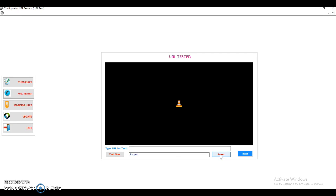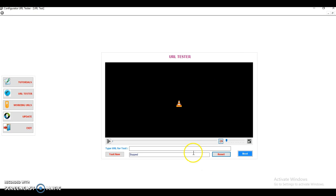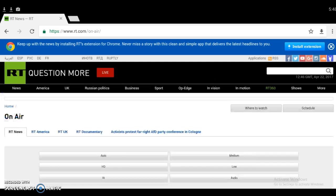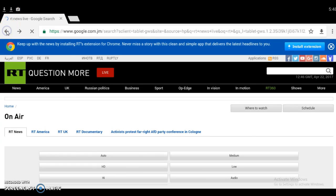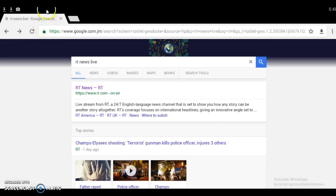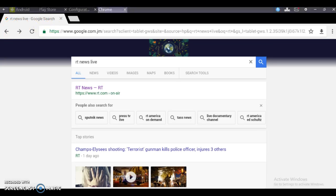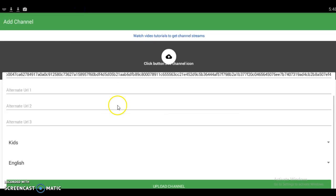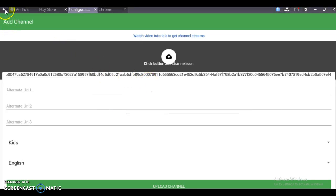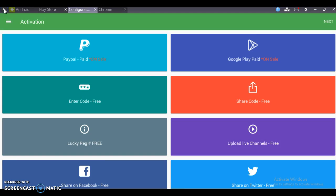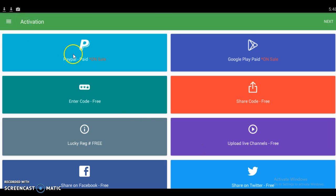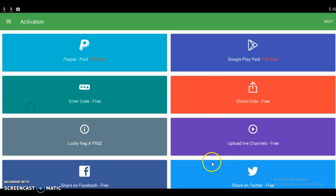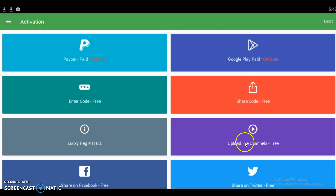The best place to put this URL is in Configurator for Kodi on your Android device. I'm going back to Android and opening Configurator for Kodi. You go to the activation menu and click Upload Live Channel to get a free activation.